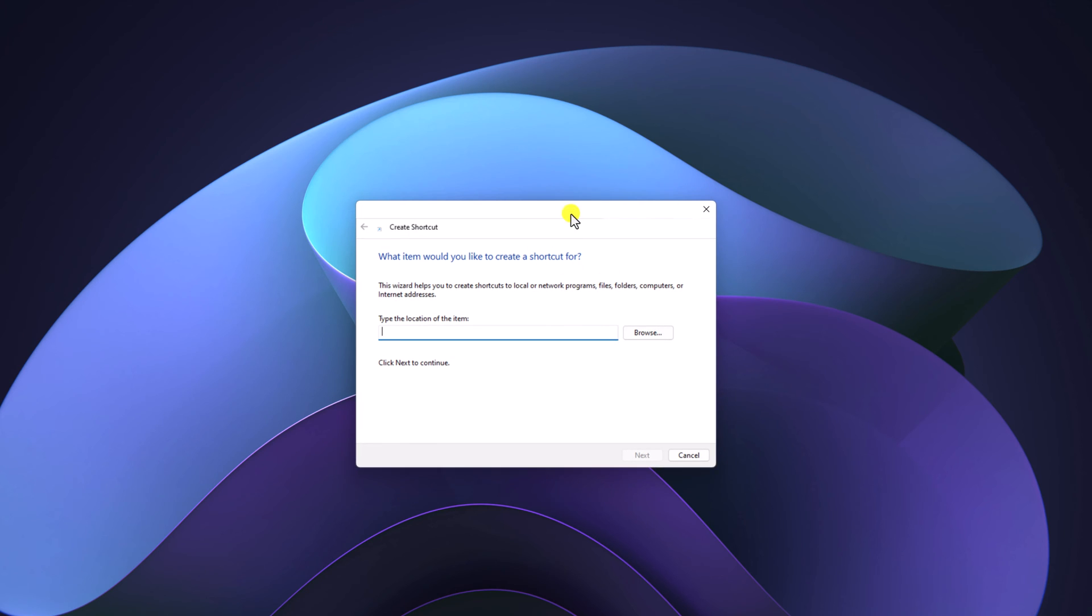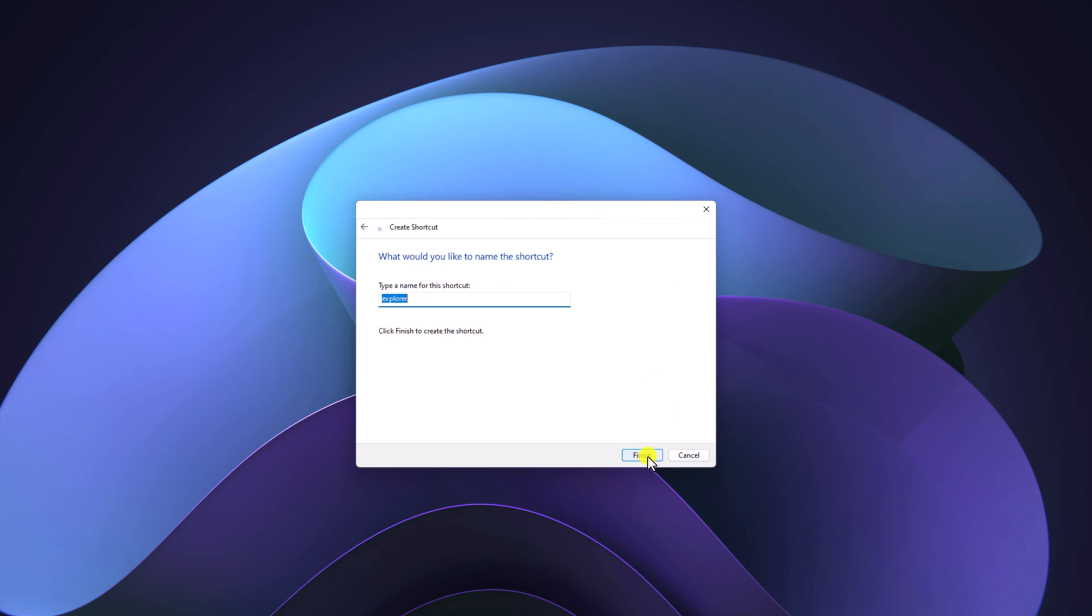Here it will open create shortcut window. Here you need to type the location of the item that you want to create a shortcut for. Here simply type explorer.exe, then click on next button.